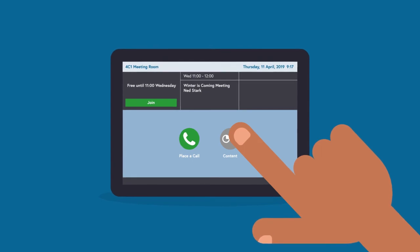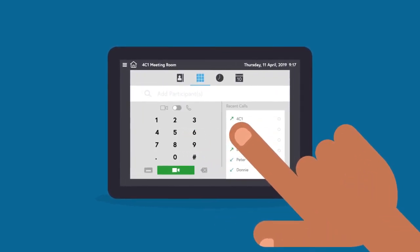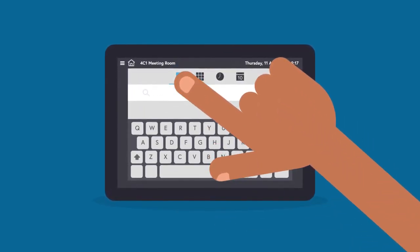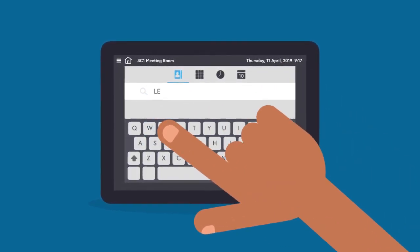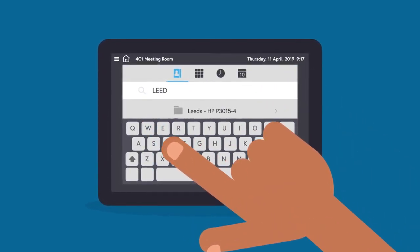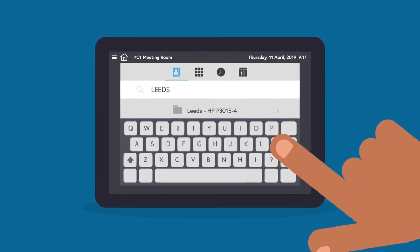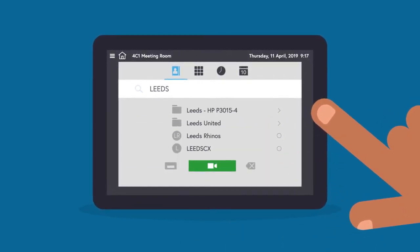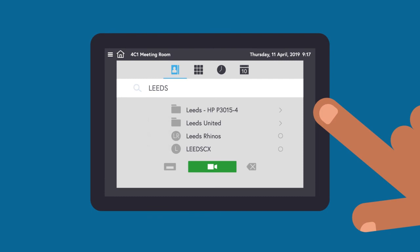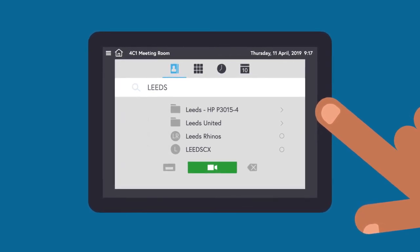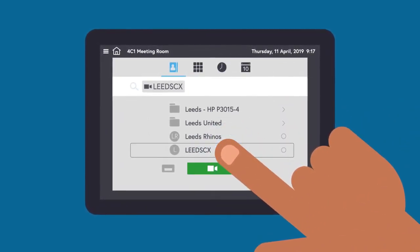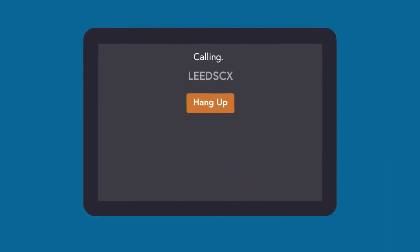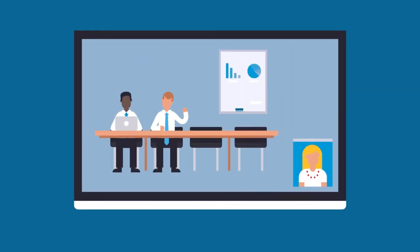Press Place a Call, which is the green button, followed by the Contact button. Start typing the name of the person you want to contact. For this example, we will use the Leeds CX device. You will see a list of devices. Navigate until you see the device you wish to contact. Click on it once to add it. Then press the green Call button. The call will then be initiated and established.